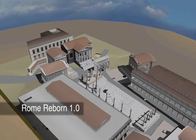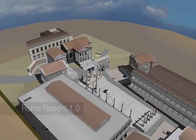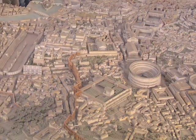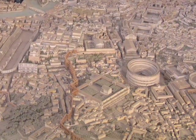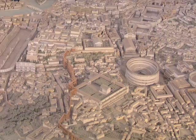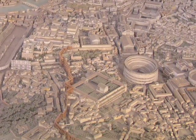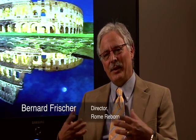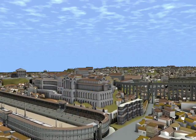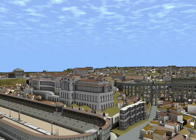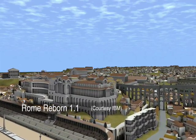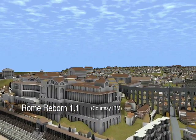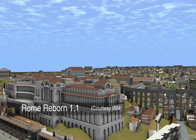To do that, we thought we would digitize the great physical model of ancient Rome in a museum in Rome. It was created from 1933 to 1973 — the so-called Plastico di Roma Antica, the physical model of ancient Rome. That was one of our goals in Rome Reborn 1.0: to use the digital version of that model as a base model into which we could insert our Class I models — the Colosseum, Roman Forum, and so on.